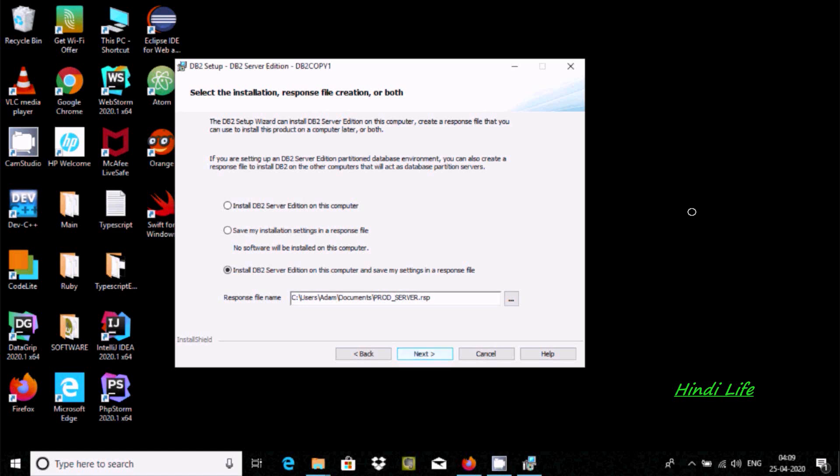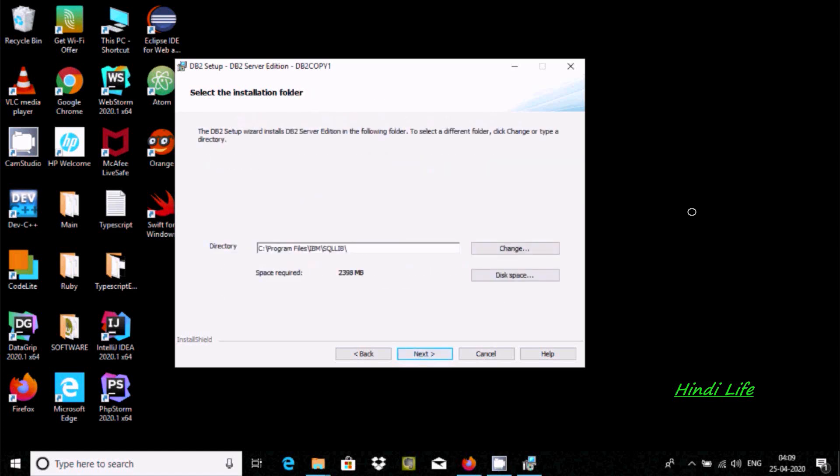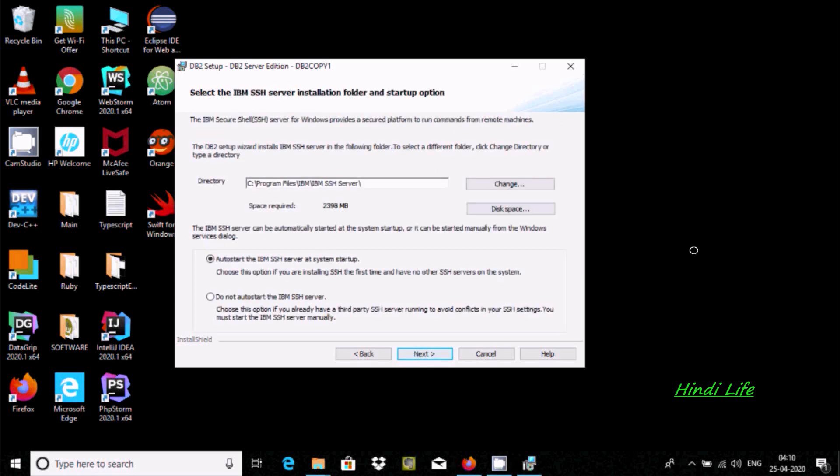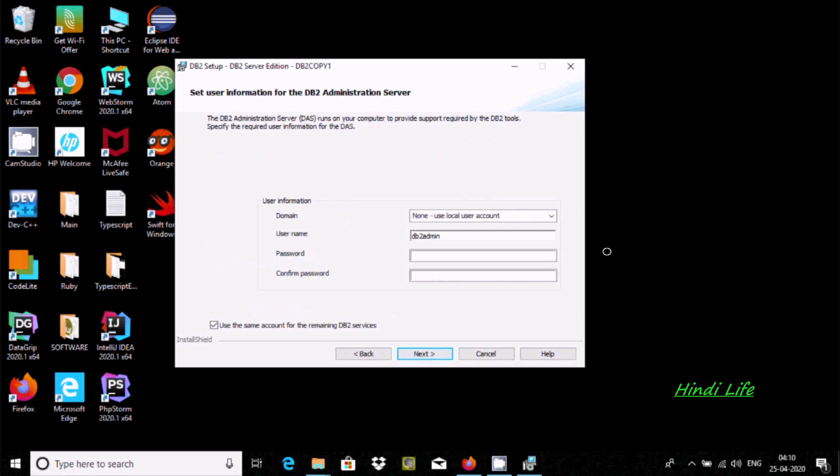At this location, next. And here click on next. So this is the directory location. And here after click next, this is the domain username and password.